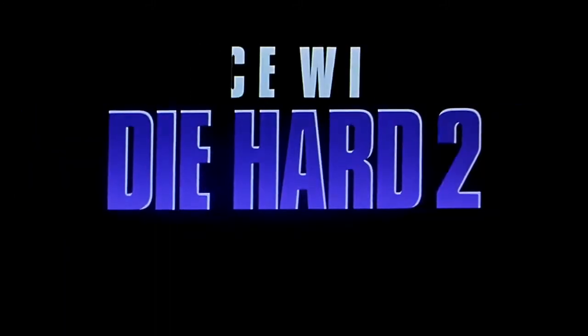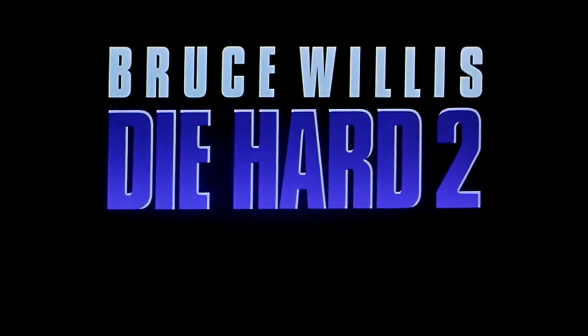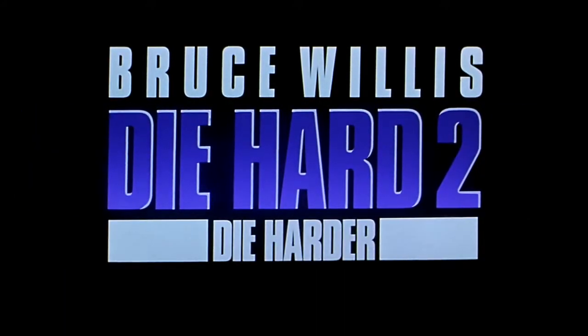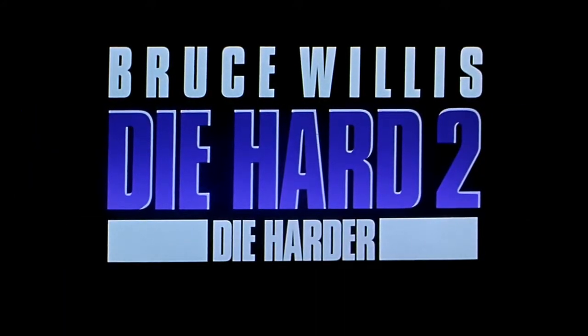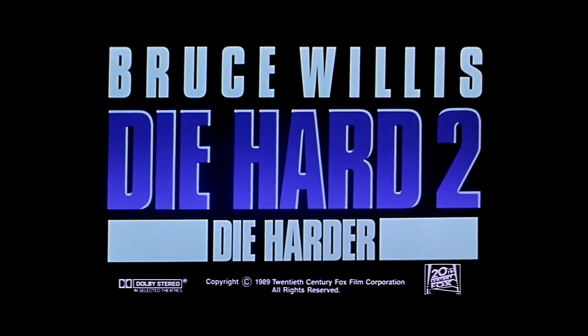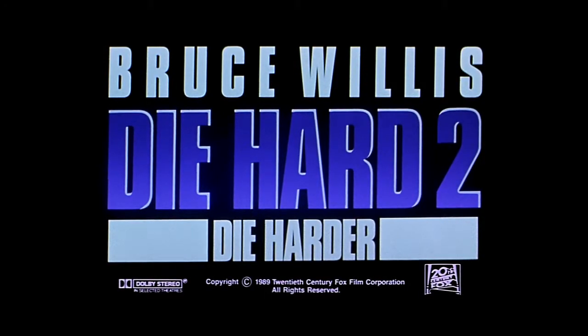Bruce Willis. Die Hard 2. Die Harder. Opens June 29th.